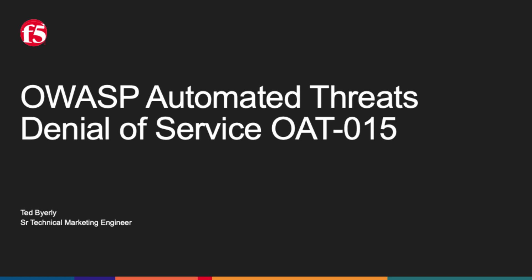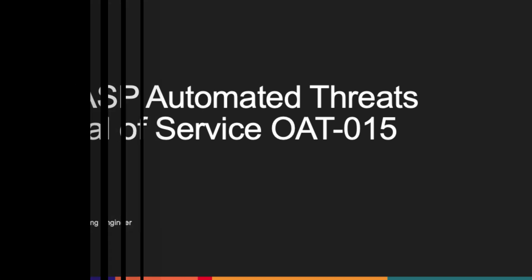Hello and welcome. This is Ted Barley, Senior Technical Marketing Engineer here at F5, and I'm here to talk to you today about the OWASP Automated Threats. Specifically, we'll be talking about denial of service.